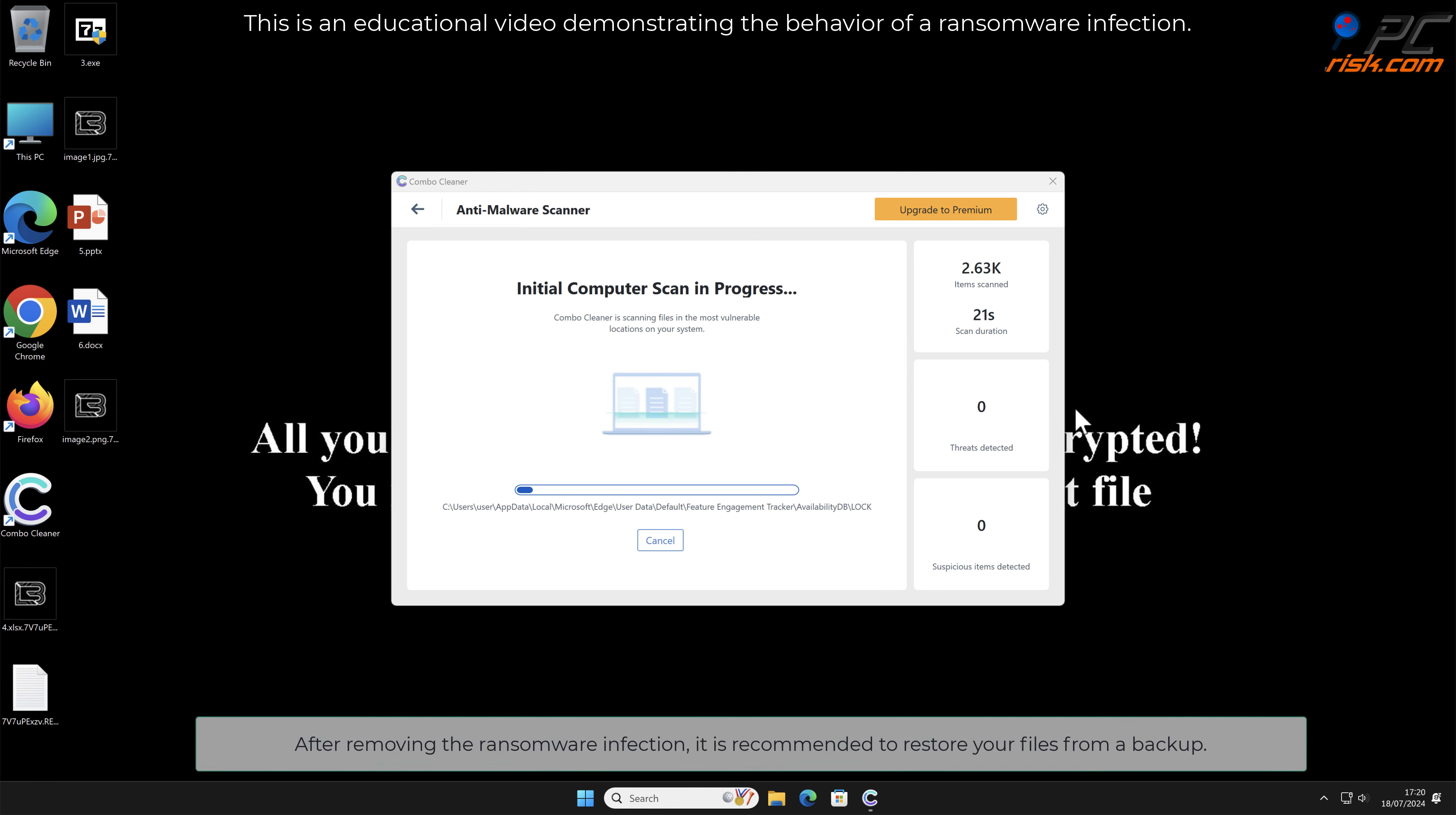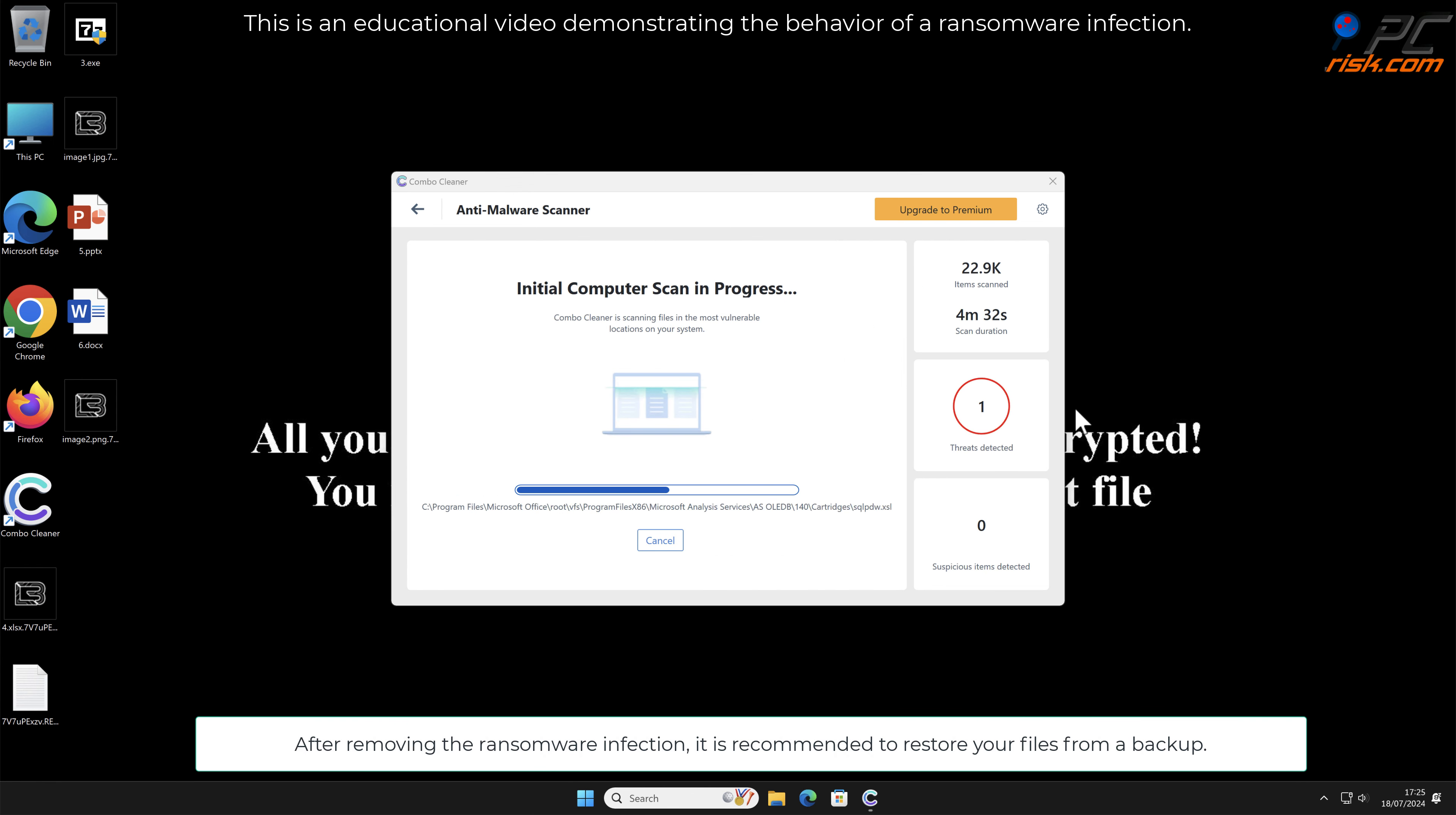After removing the ransomware infection, it is recommended to restore your files from a backup.